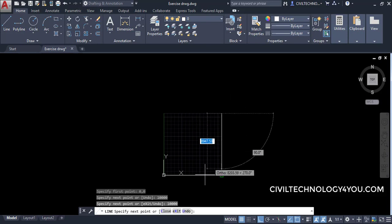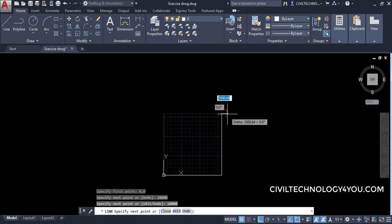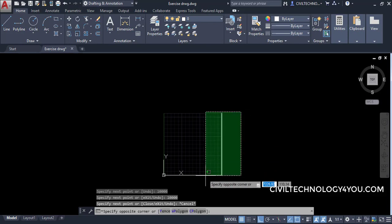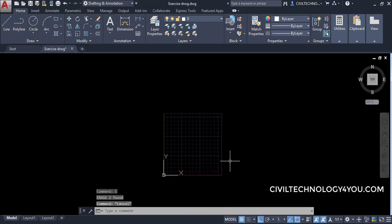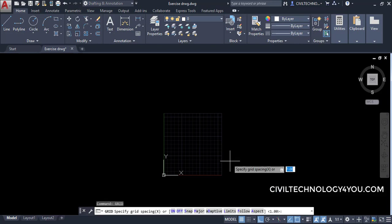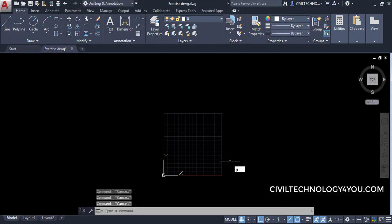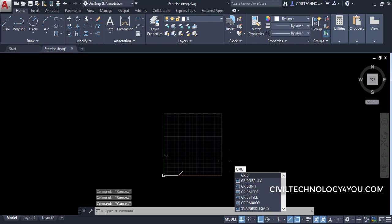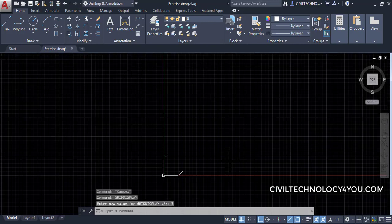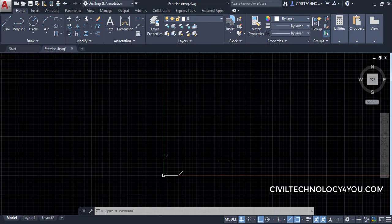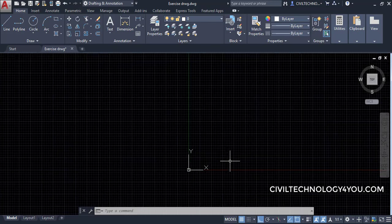Finally, we delete the test line and go back into grid display to reset the grid value back to 3. That's all for this session, see you in the next tutorial.